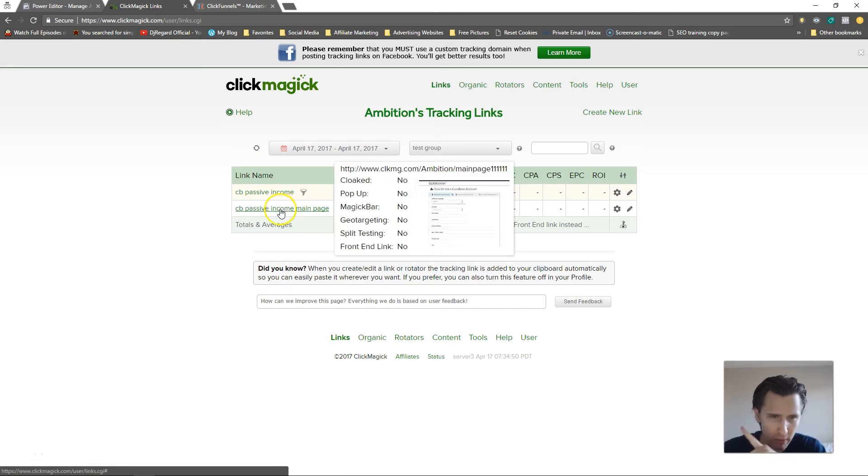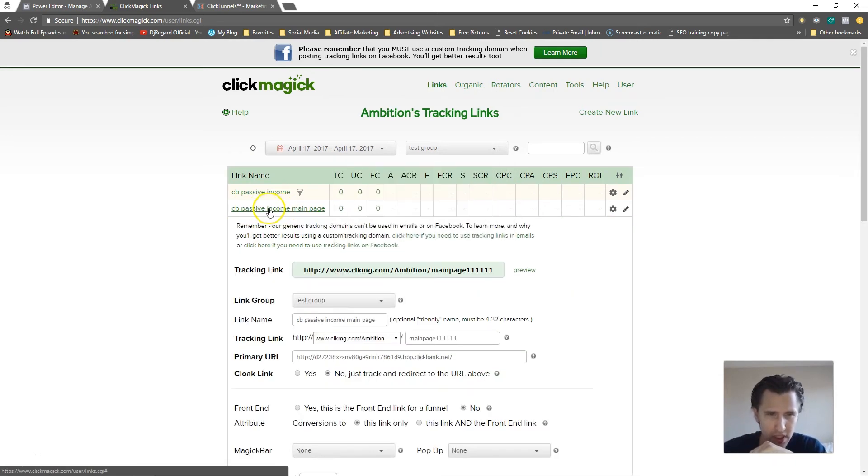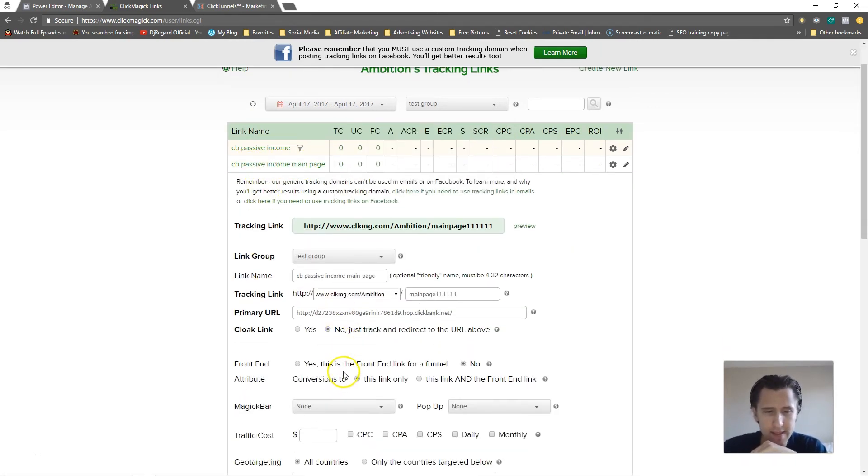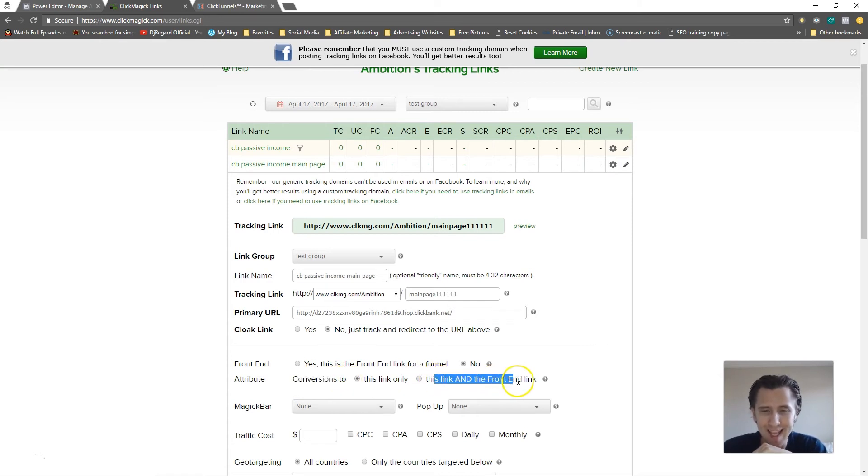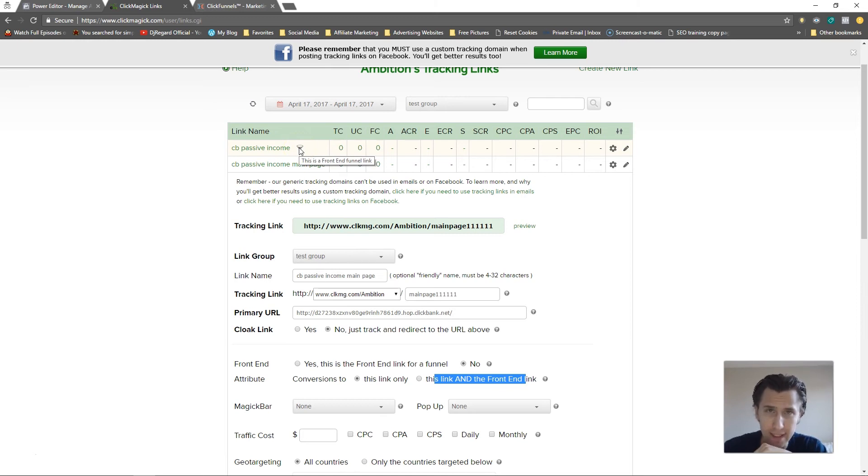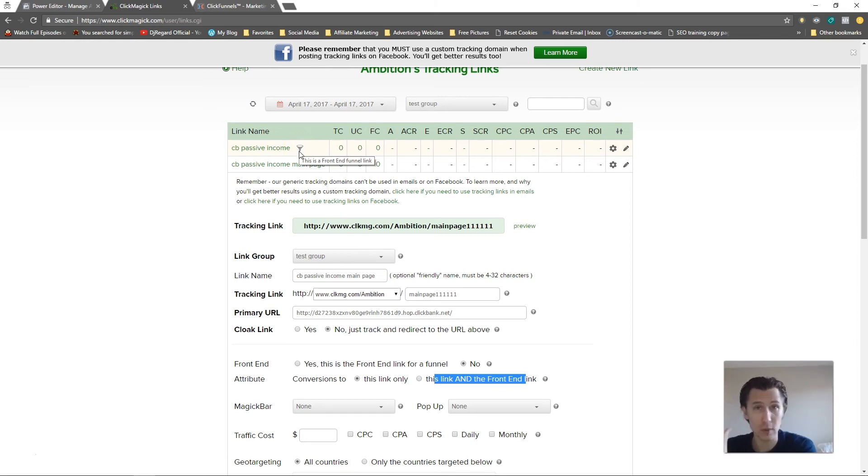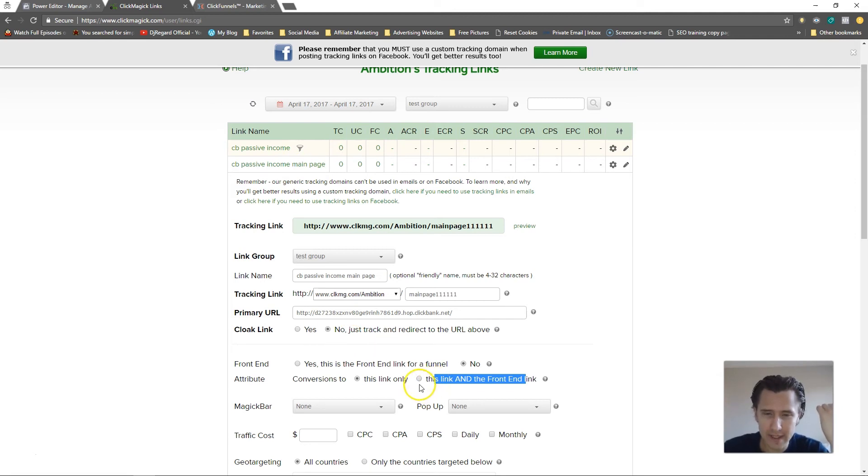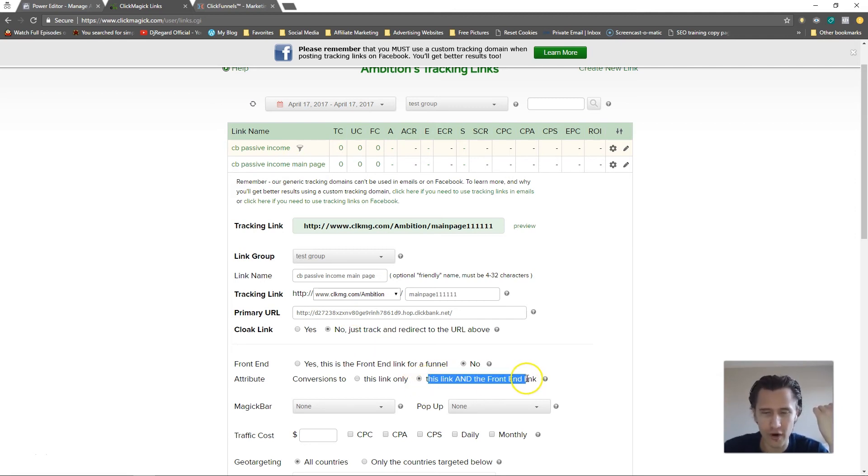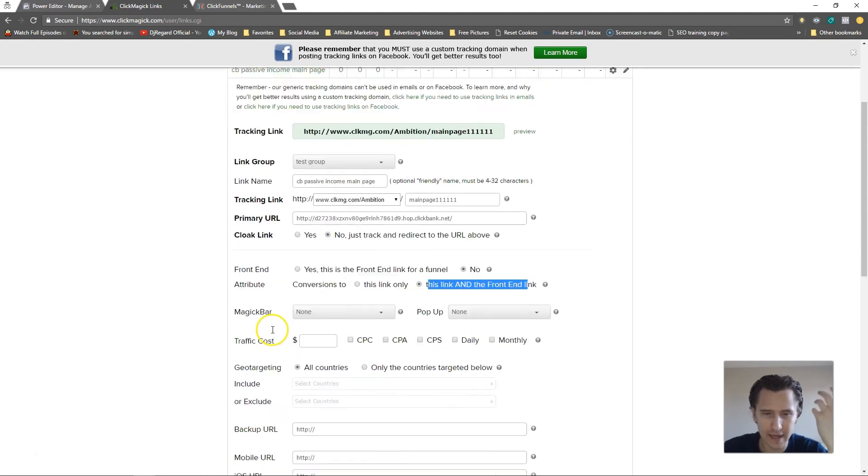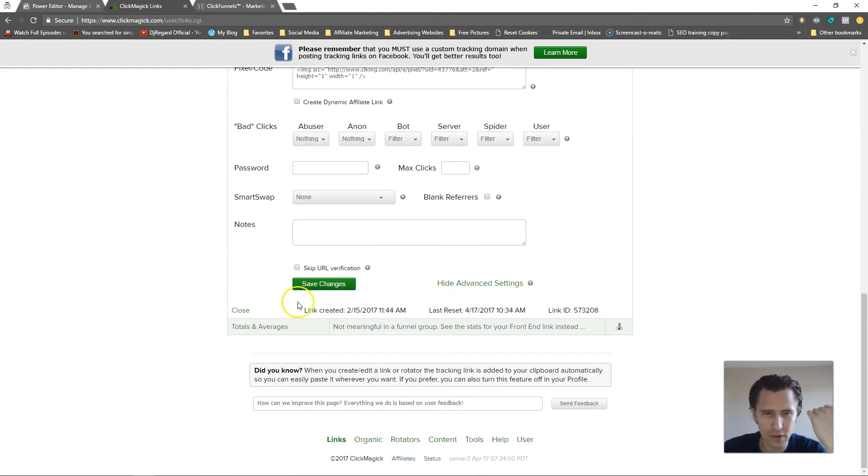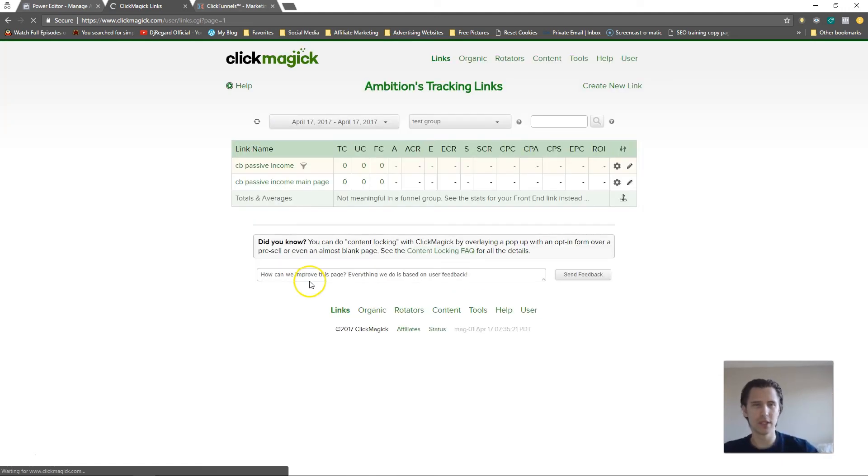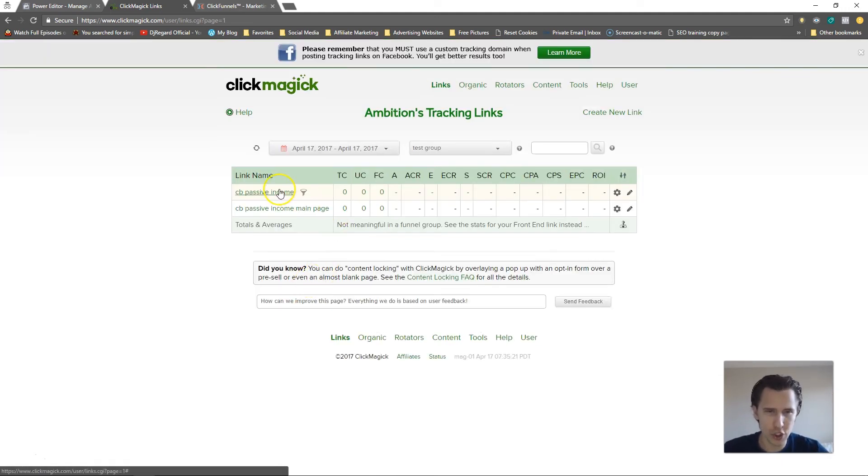So I'm going to take that. Okay, so actually before we test it out, one more thing we need to do is we need to go on this link and we need to say attribute conversions to this link and the front end link, right? So now this is our front end link. It's the front end of the funnel which will track everything all in one line. That's exactly what we want. And we need to say conversions need to be attributed to the front end link as well so we can actually analyze that data. And let's go back and click save, okay.